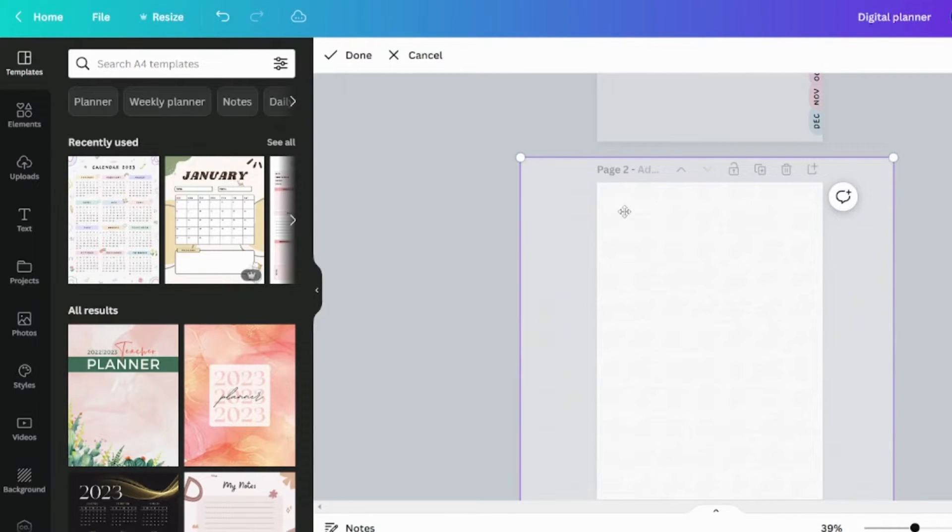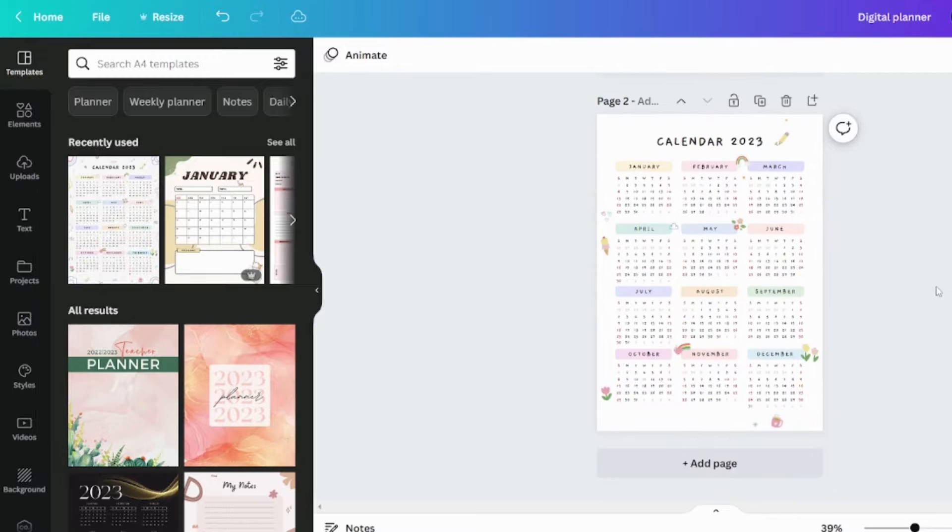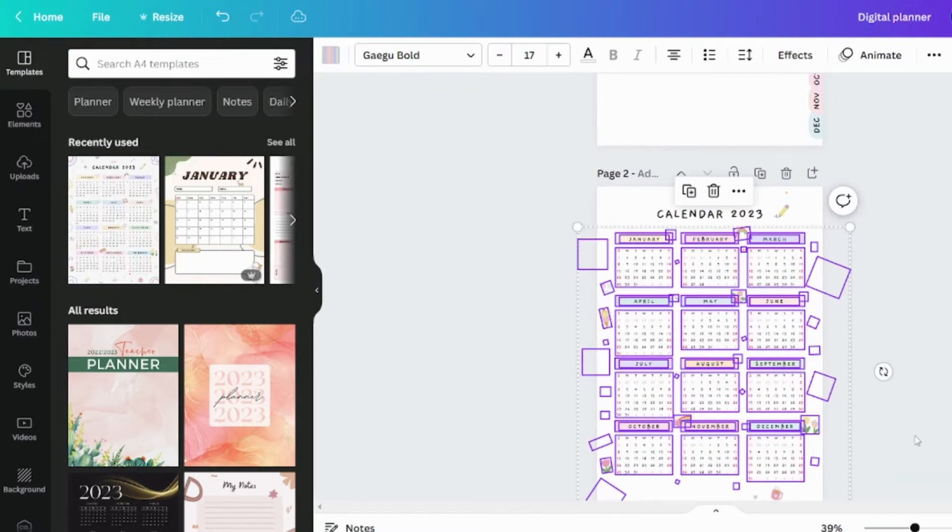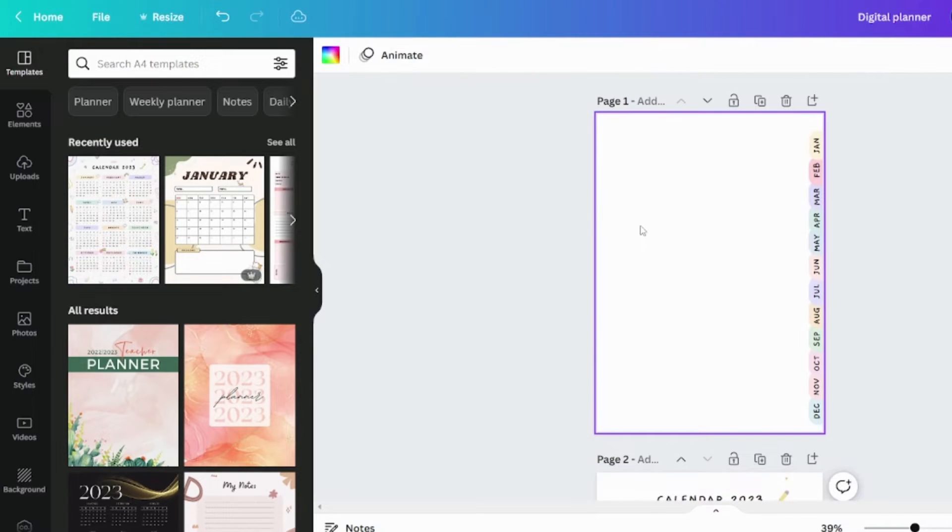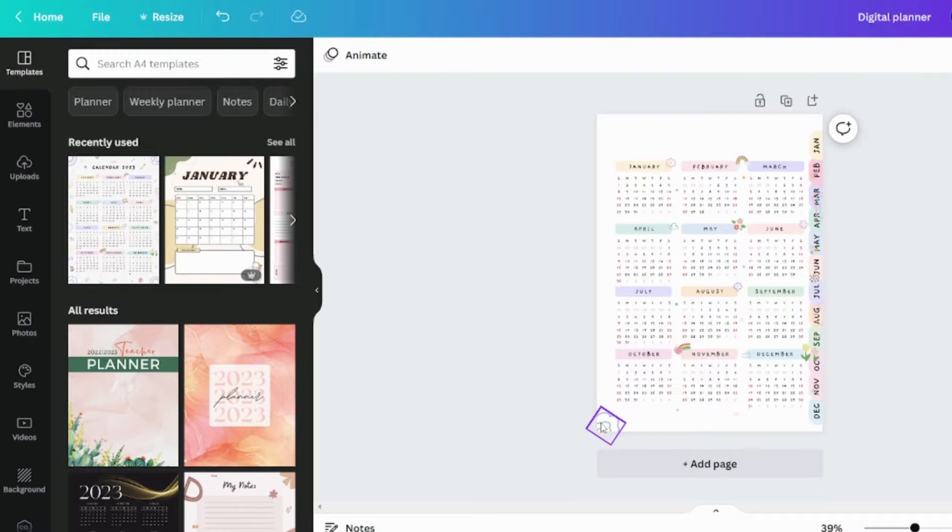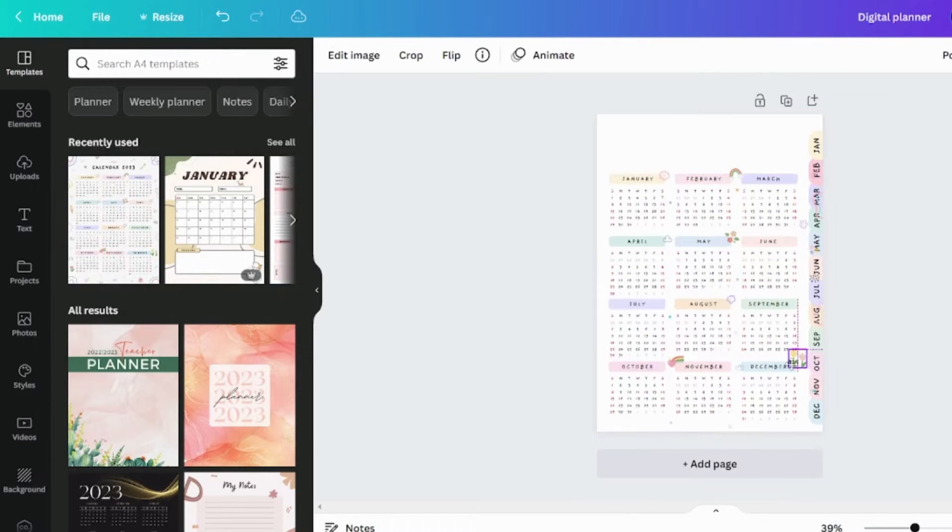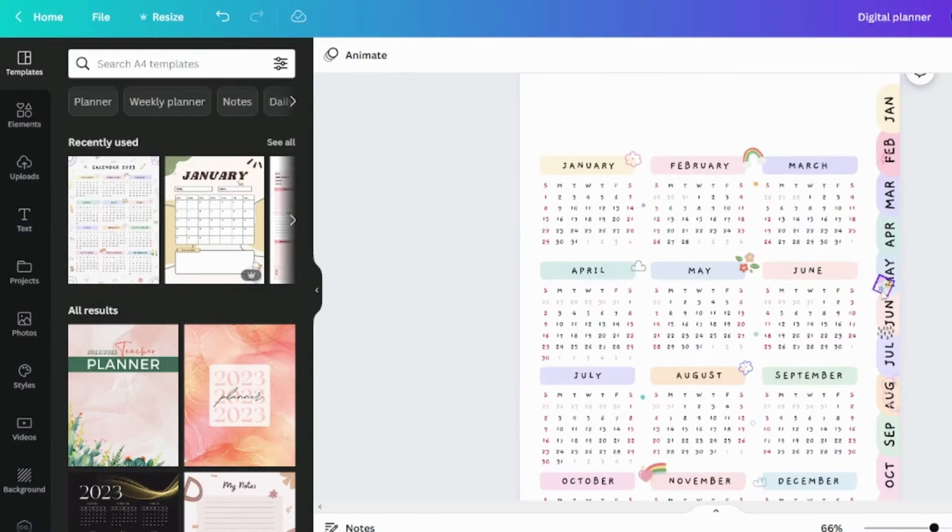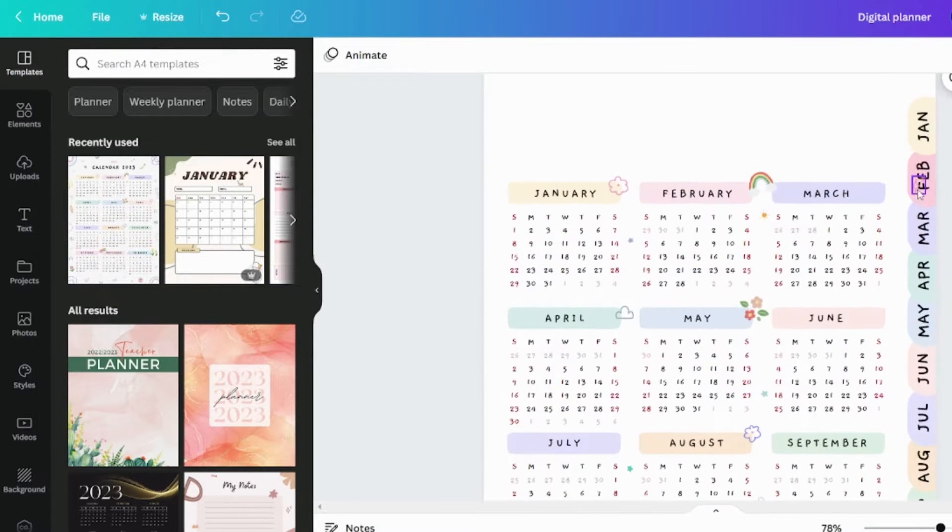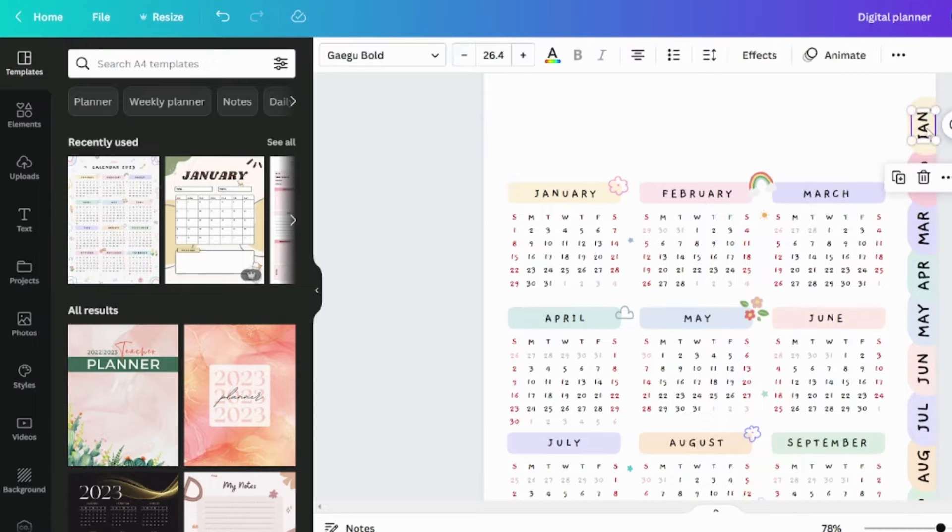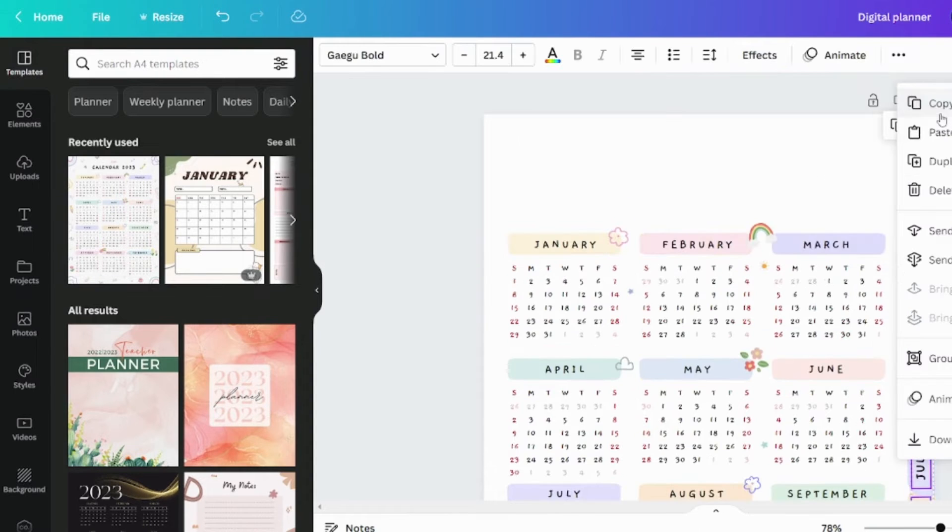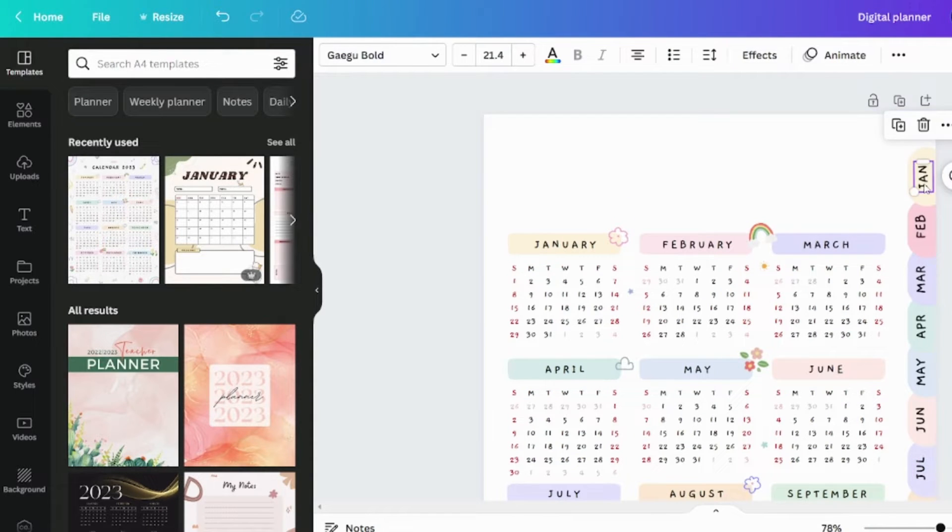We only need the month, we don't need the background. Copy and paste these months onto the first page. I'm deleting these extra elements because they look bad. As these fonts also appear large, I'm making them smaller. It now appears better.